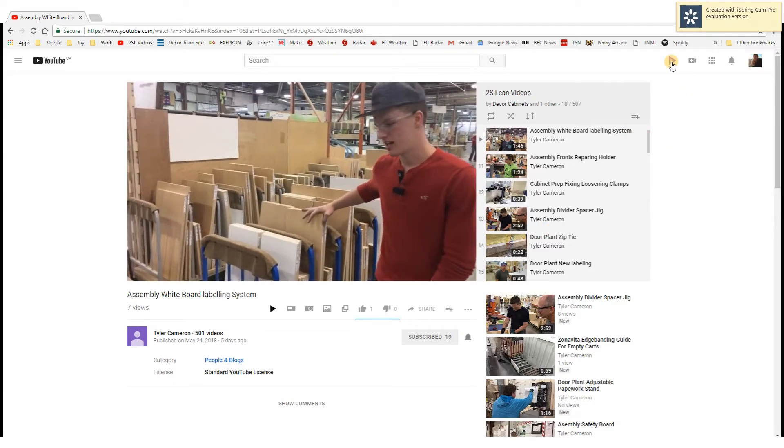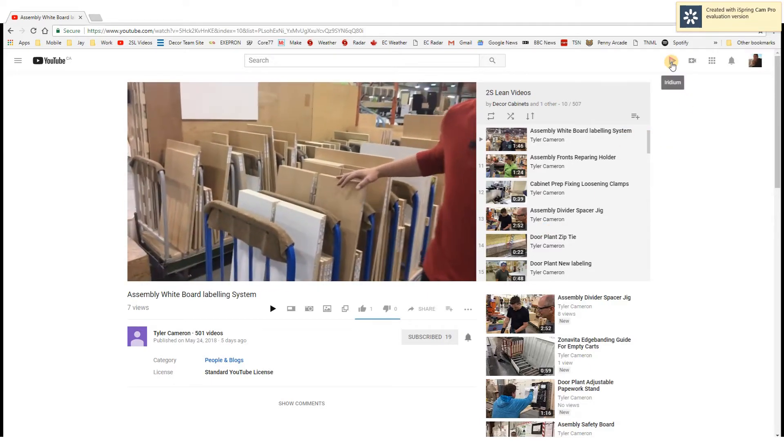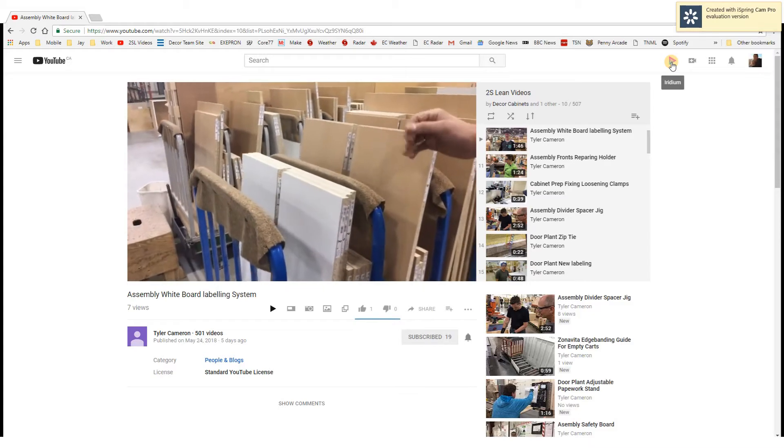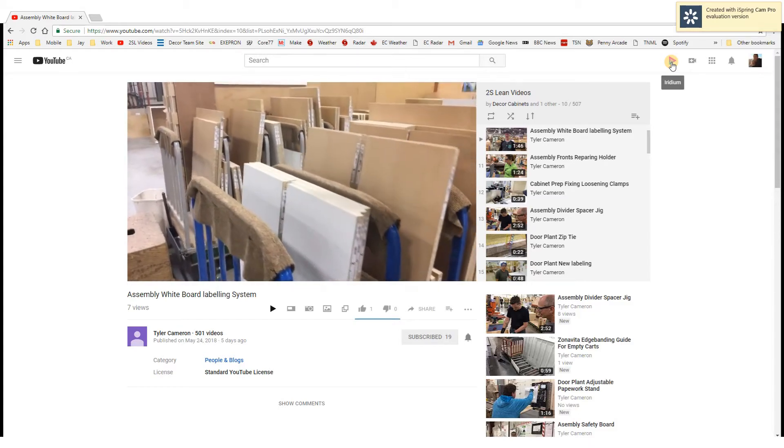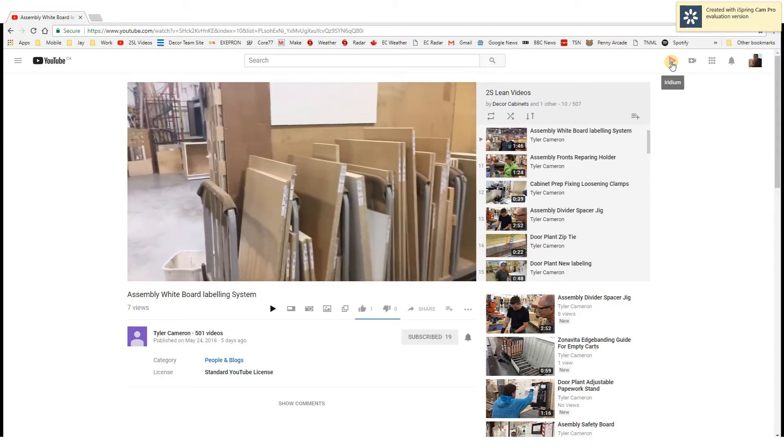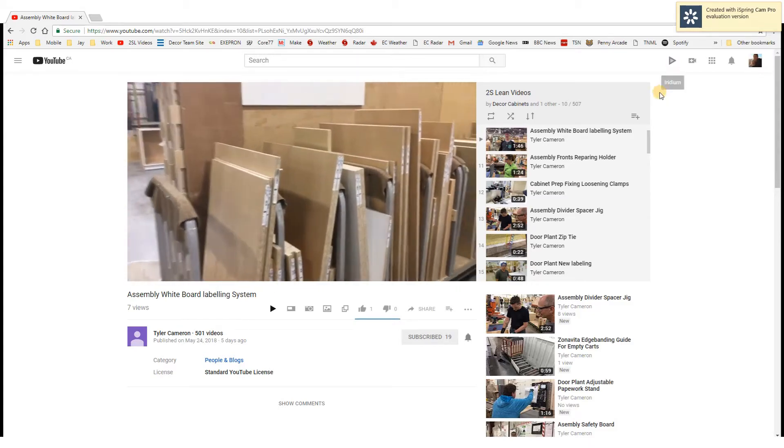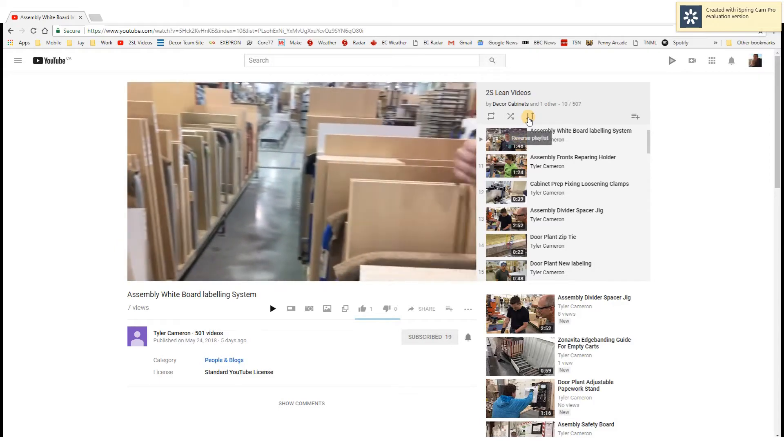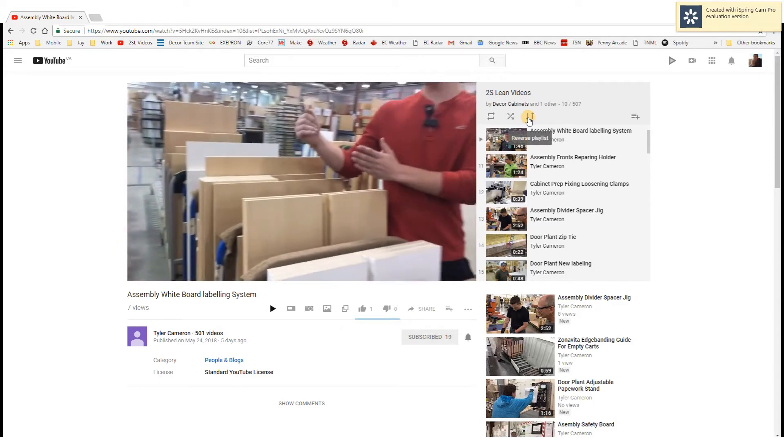I downloaded this pretty neat Google Chrome extension called Iridium, which allows me to reverse the playlist on YouTube.